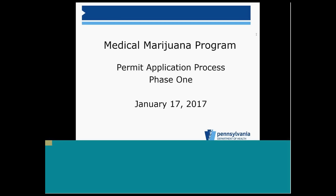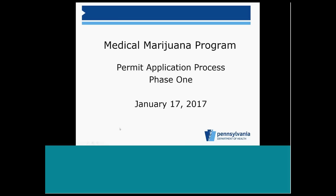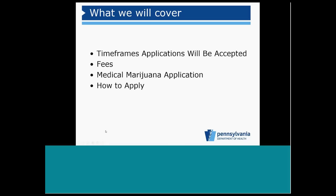Fantastic. Thank you so much. So during this presentation, we're going to cover when applications will be accepted, how much it will cost to apply, the application itself, and how to apply.